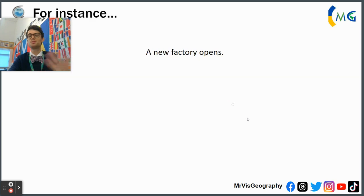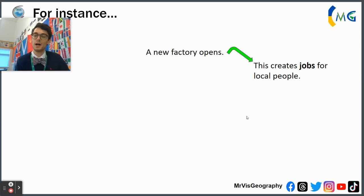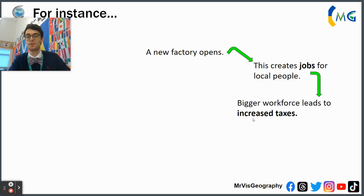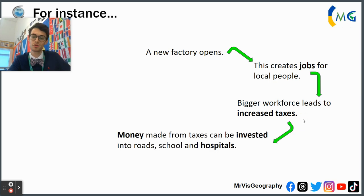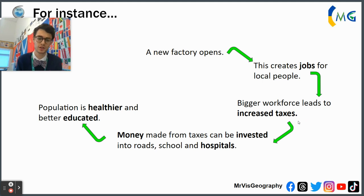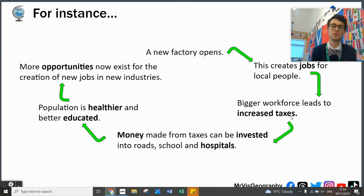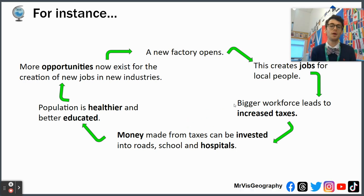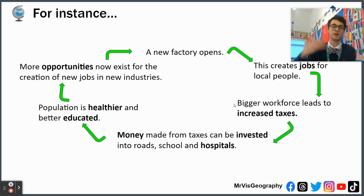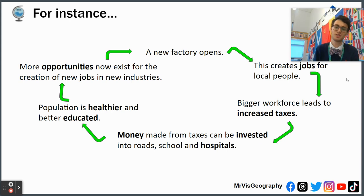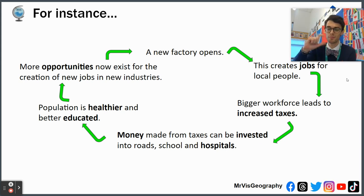To put it simply with a specific example: a factory opens, creating jobs for local people. That bigger workforce is paid more and therefore taxed more, and tax revenue is spent on roads, schools, and hospitals, leading to a healthier, more educated workforce. This creates more opportunities in the local economy, with better jobs and industries. More educated people are more innovative, opening new companies and factories, and the cycle starts again. The multiplier effect is core to understanding how newly emerging economies hope to become high-income countries through boosting the manufacturing sector.